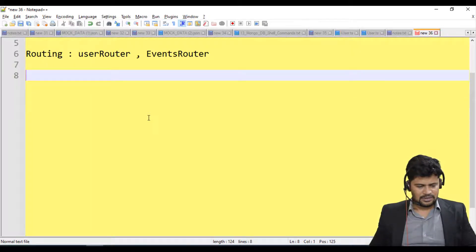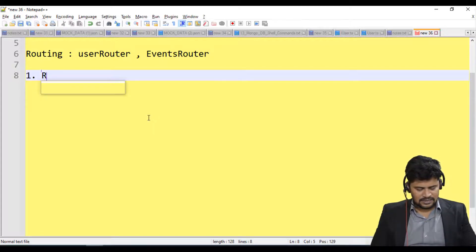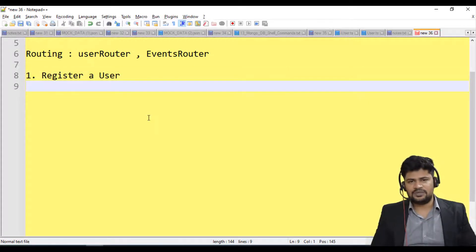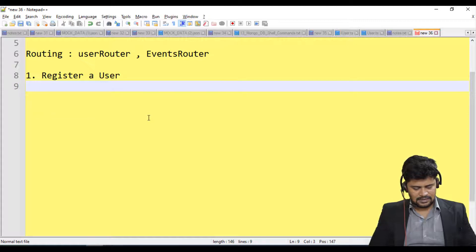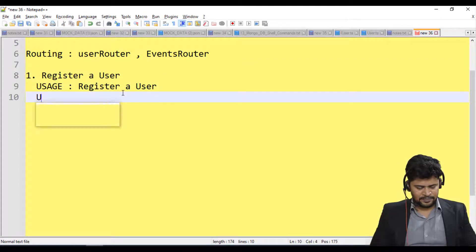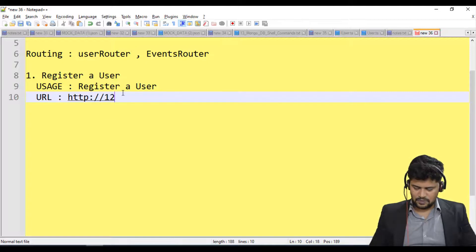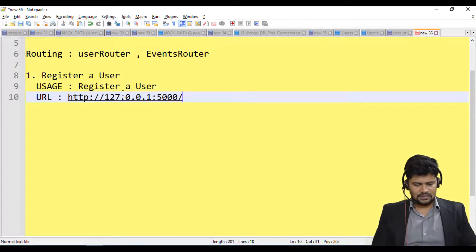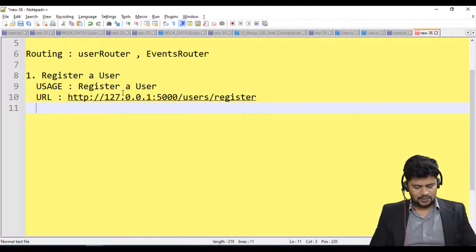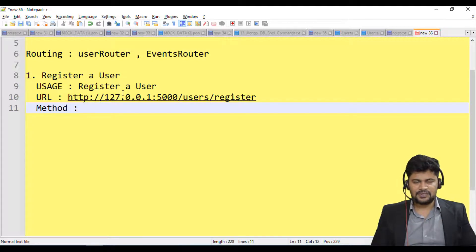Let's talk about the user router. The first route I need is to register a user. The URL is: http://127.0.0.1:5000/users/register. The method for this one is POST.